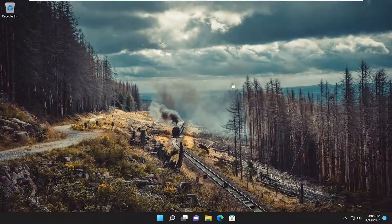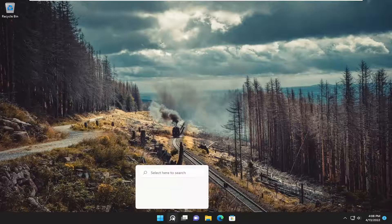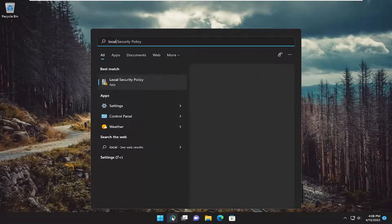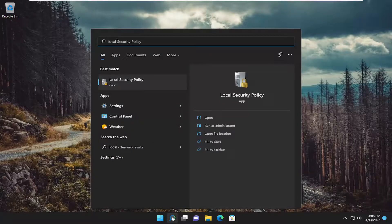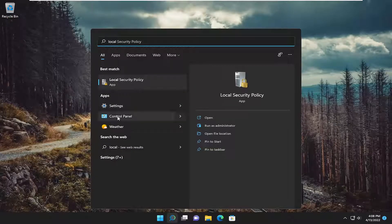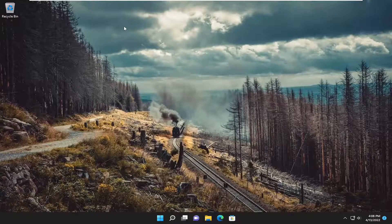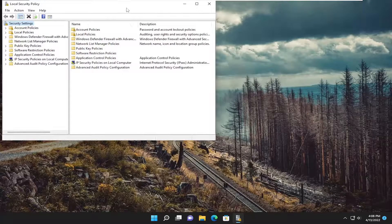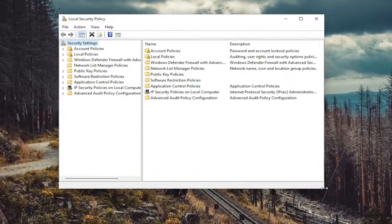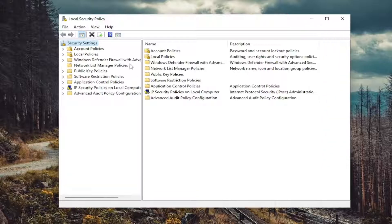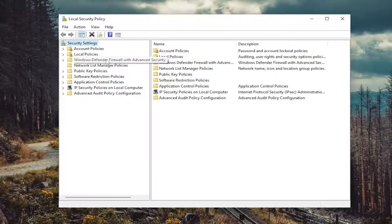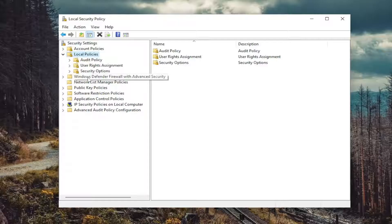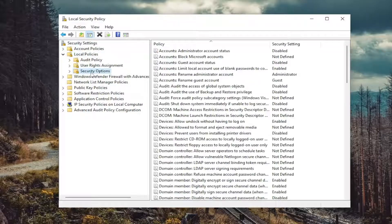Something else we can try as well. Open up the search menu, type in local. Best match will come back with local security policy. Go ahead and open that up. Double click on the local policies folder, and then select Security Options.